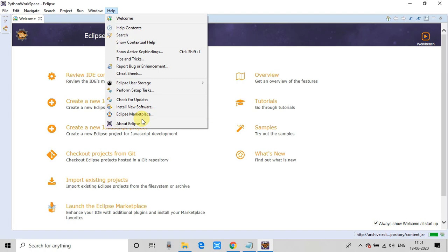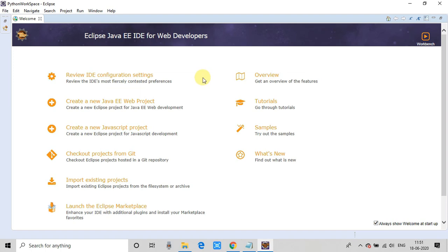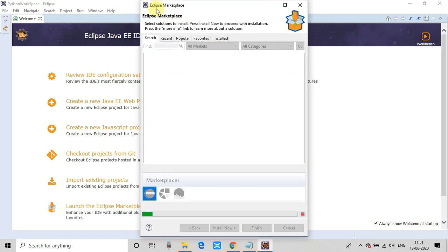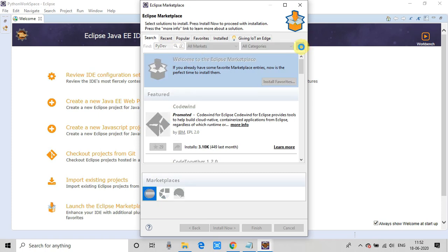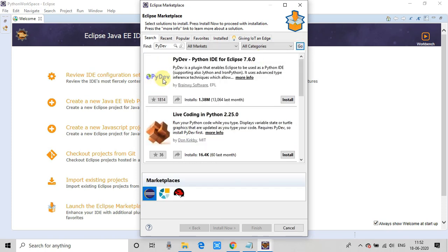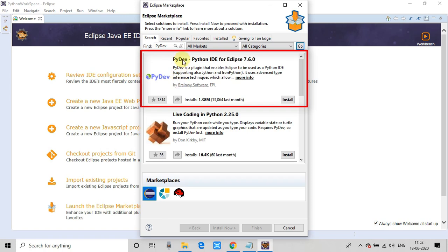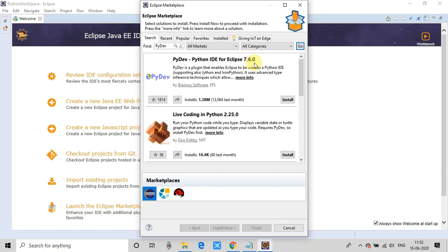Eclipse is loaded. It asked for the workspace — I created a separate folder for the workspace, selected it, and clicked Launch. Now we have Eclipse loaded. To download the PyDev plugin, go to the Help menu, then go to Eclipse Marketplace. In the search window, type 'pydev' — P-Y-D-E-V — and click the Go button. The PyDev plugin will appear highlighted in purple, with its description shown.